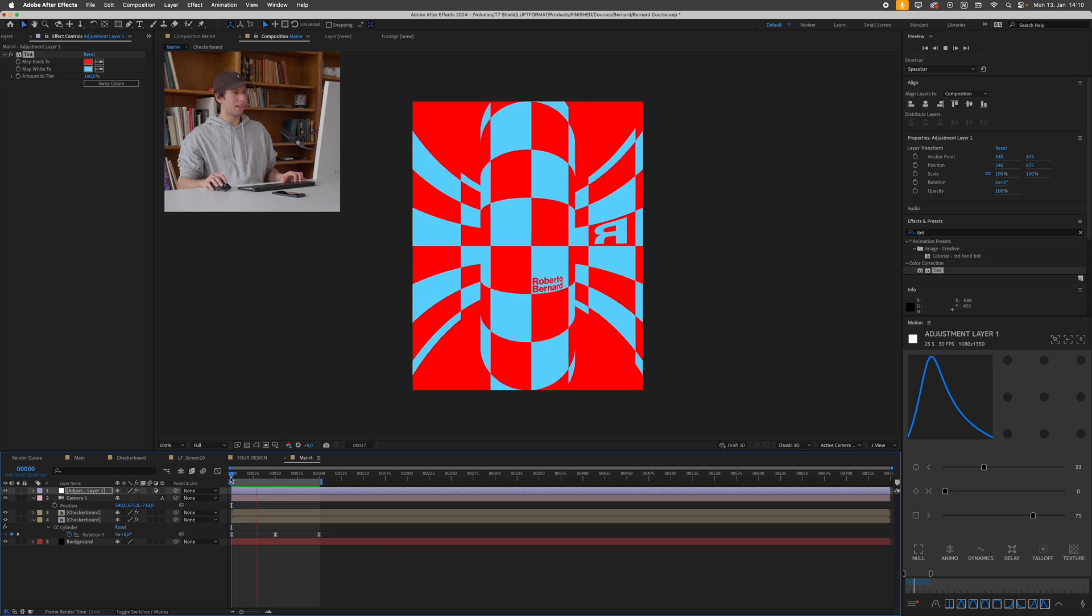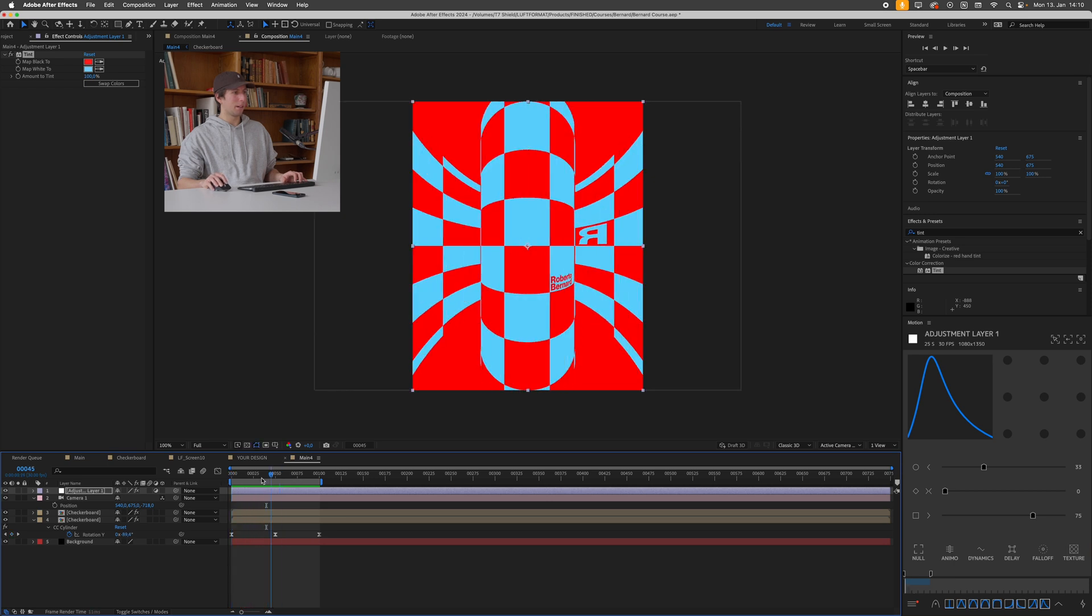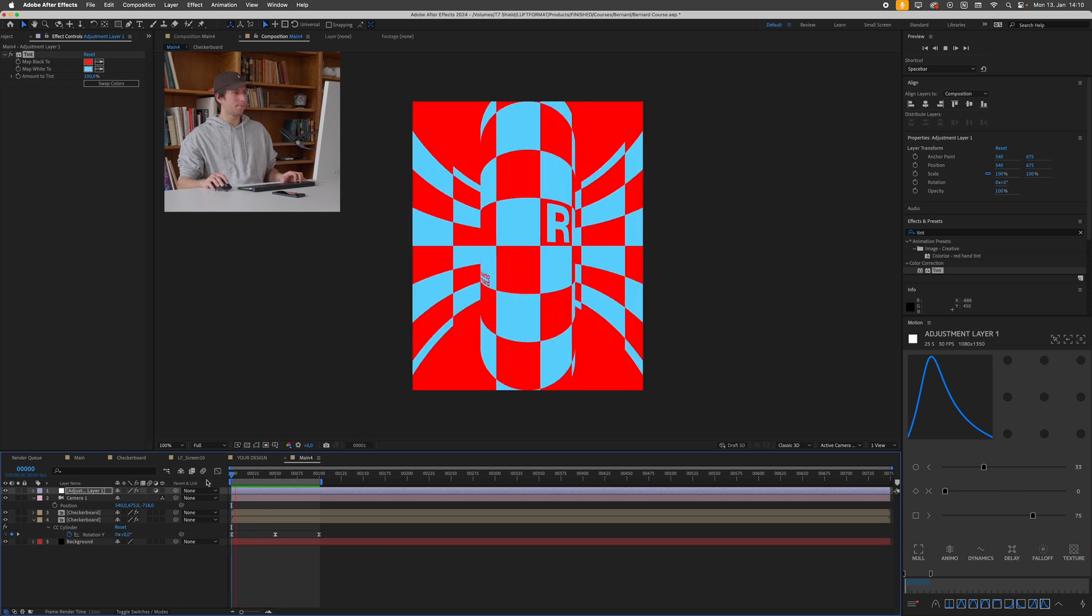Cool. I hope you enjoyed this very quick tutorial. Be sure to get the free mockup and see you next time.